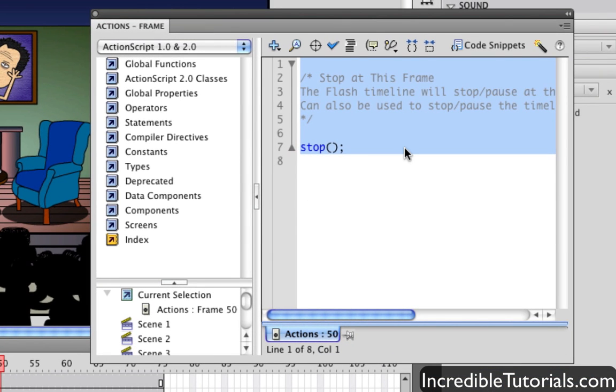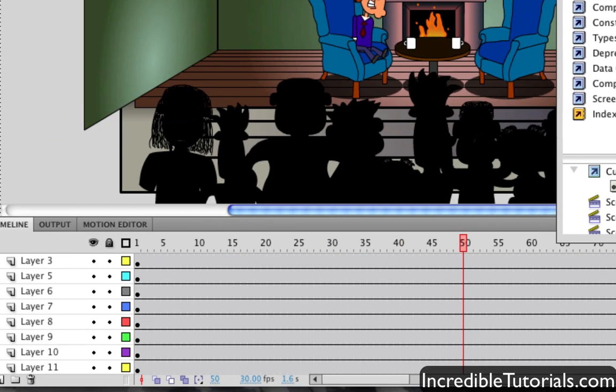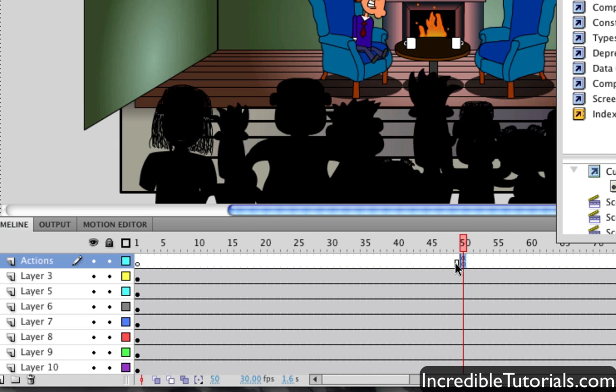And it'll bring up our ActionScript panel to tell us what just went in. There's a stop command right there. And if we go down to our timeline here, you'll see that it made a new layer automatically and put in the stop command or the ActionScript.